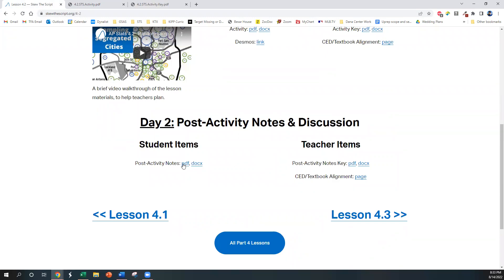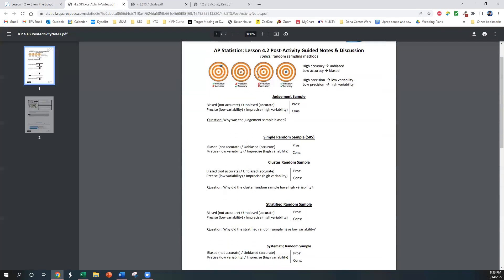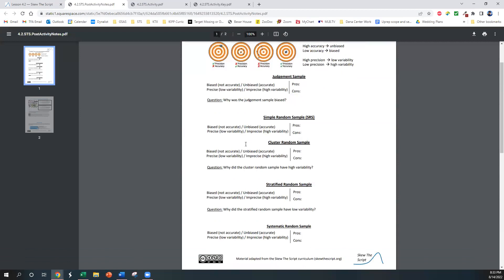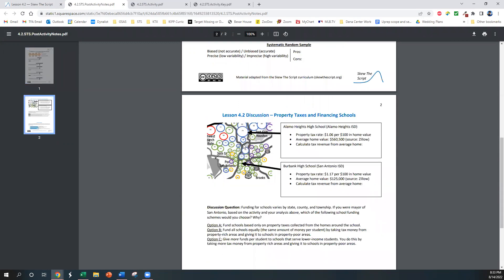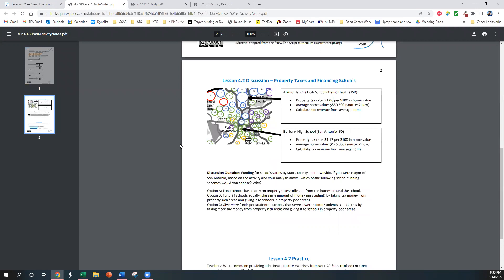So the notes are linked right here, and you can see that they're going to list some pros and cons of each sampling method, also talk about accuracy versus precision, i.e. bias versus variability, and then they're going to have a discussion on income segregation and the financing of schools.